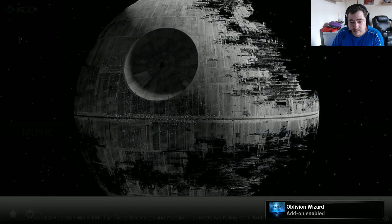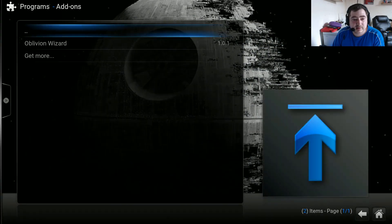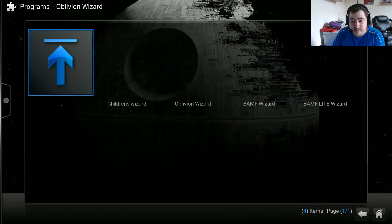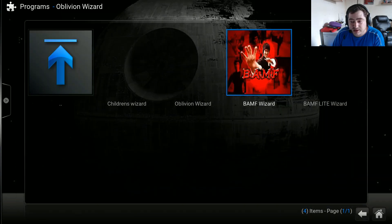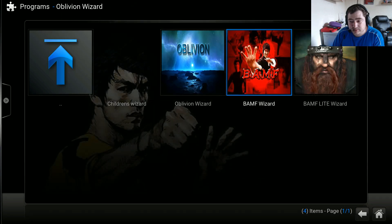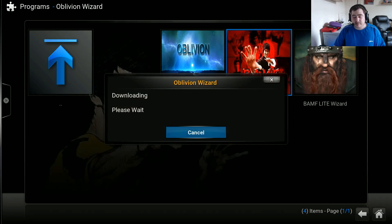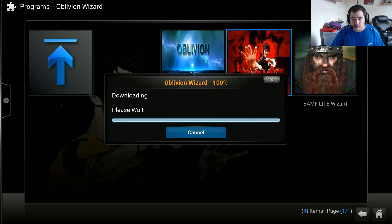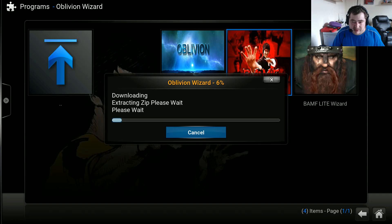Now go back again, go to Programs, then Oblivion Wizard. In the Oblivion Wizard you will find the Banff build, so just click on that and it'll start to download. I'll fast forward until it gets to 100%. Now it's at 100% - next phase it'll start to extract, so I'll fast forward again to 100%.